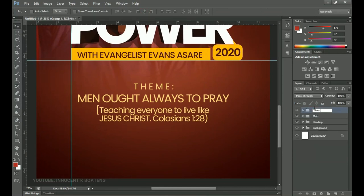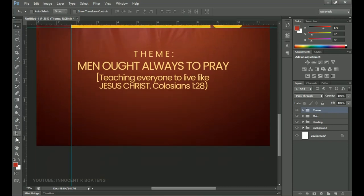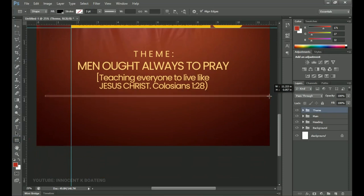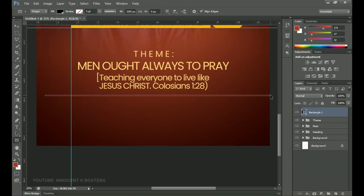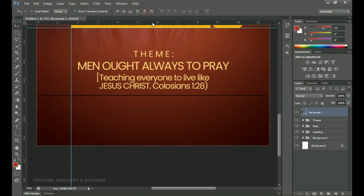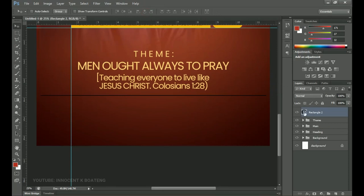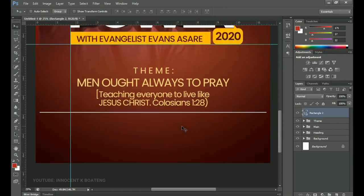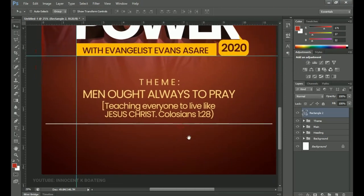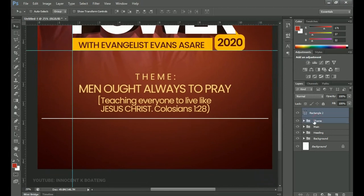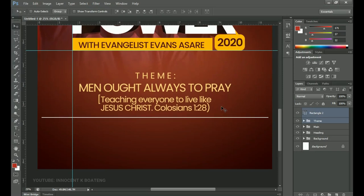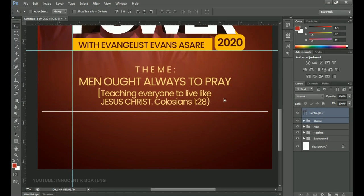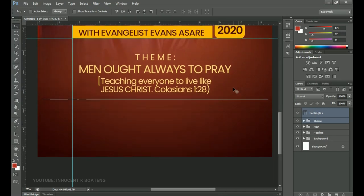Select the Rectangle tool again and draw a rectangle that cuts across the theme and the next set of elements. Press Ctrl+A to center it, then double-click on the layer thumbnail to change the color to white. From the look of things, I need to create some space underneath, so I'll select the Theme group and the rectangle and push everything up a little by holding Shift and dragging, to create space for the remaining elements.